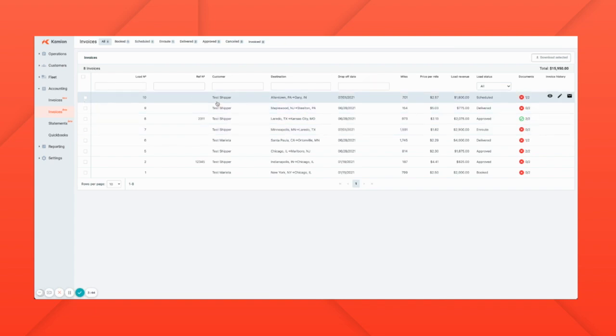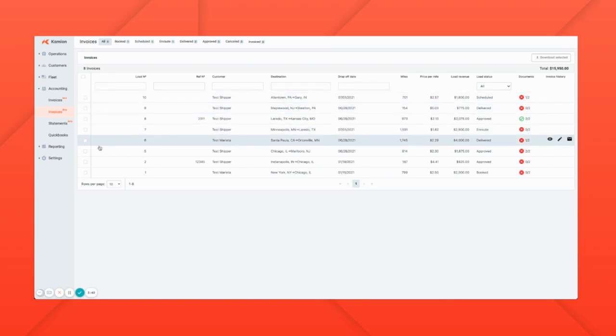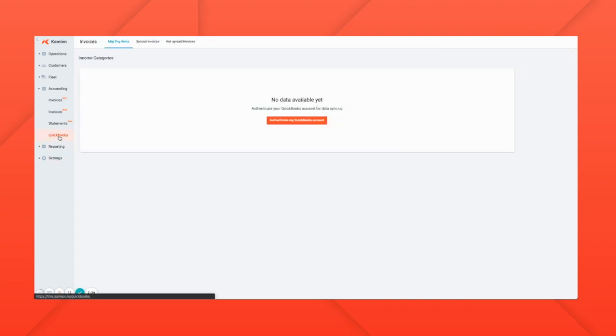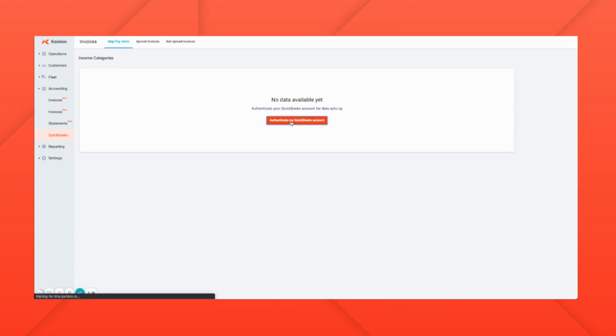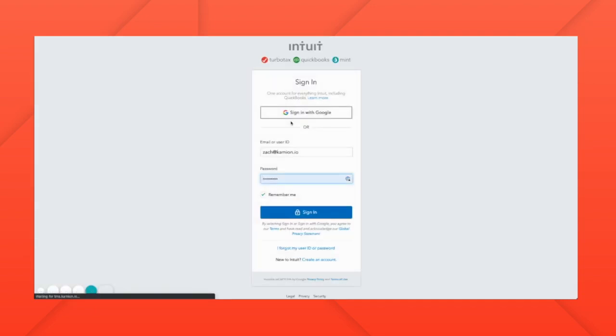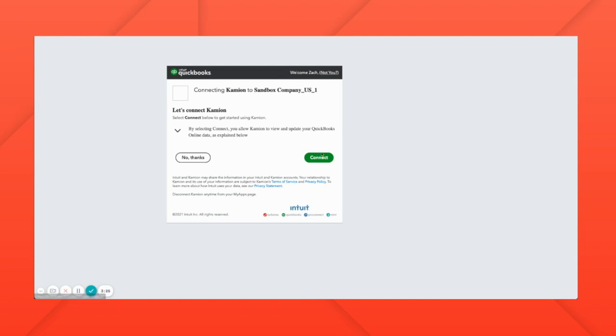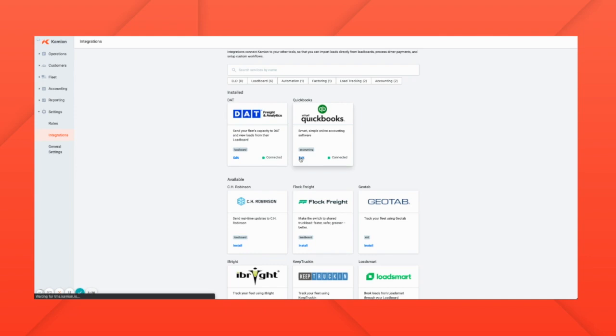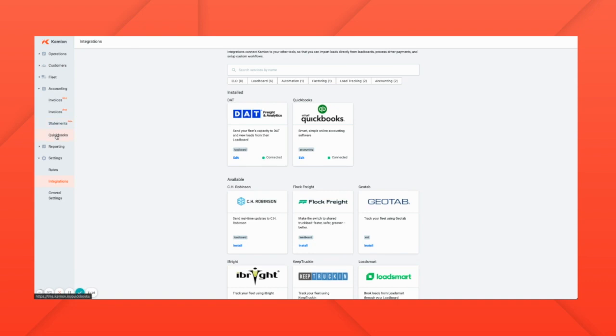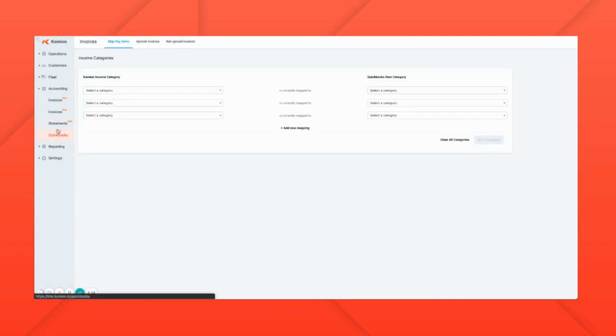We can use the invoice to save you the trouble of re-entering the invoice data in your accounting software. First, navigate to the QuickBooks tab. Click authenticate my QuickBooks account, enter your QuickBooks credentials, connect, and navigate back to the QuickBooks section.